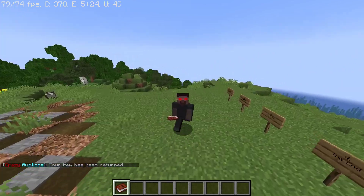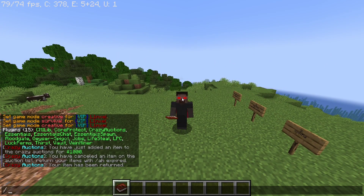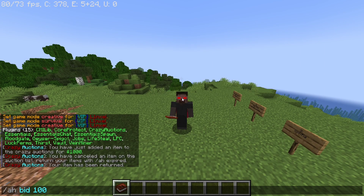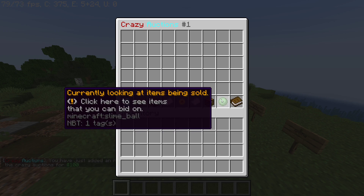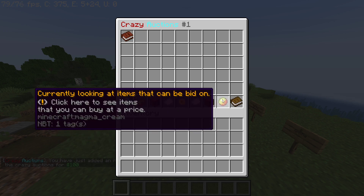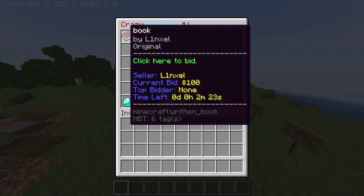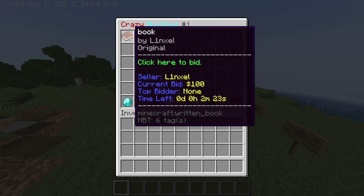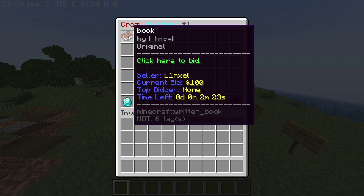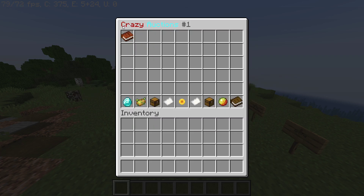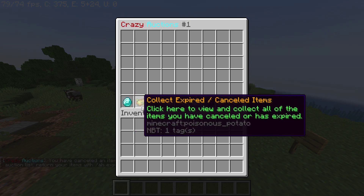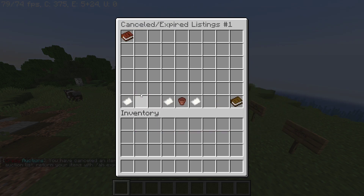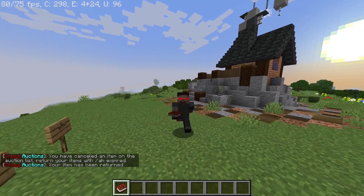You can also bid on items. Do slash ah bid and set the starting price — let's say one hundred dollars. If you go into slash ah and look at items being bid on, you'll see the current bid is one hundred, there's no top bidder yet, and time left is two minutes and twenty-three seconds. To get the item back, go to the diamond, click on it, then click the poison potato and you've got it back.